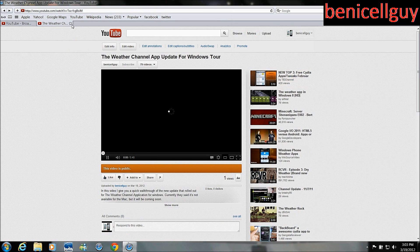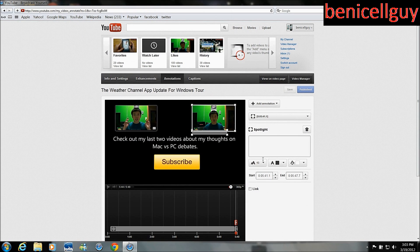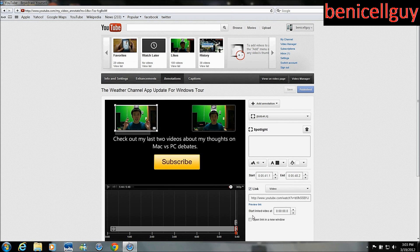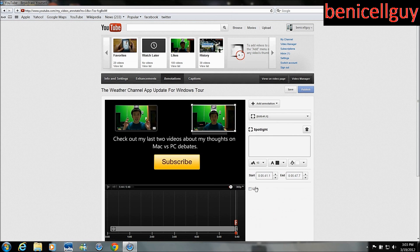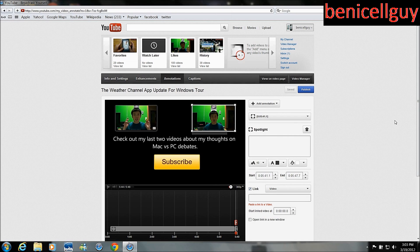You also have the option to have those open in a new window, which I should have done so that nobody leaves my video. I'm going to click 'Open link in a new window' and do the same for the other one — I thought I put a link in there but it looks like I didn't. Anyway, this was basically a quick tutorial on how to put annotations in your videos.